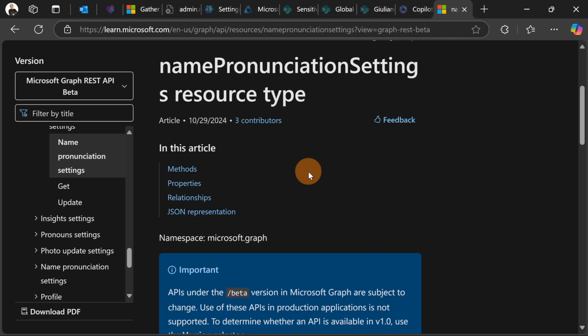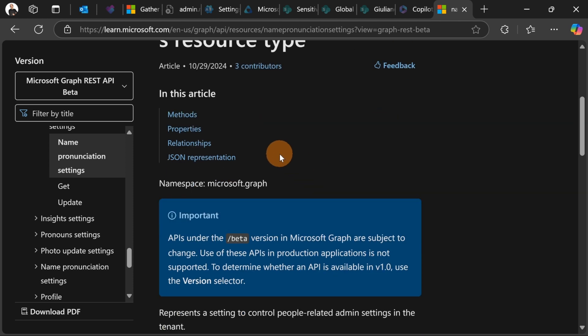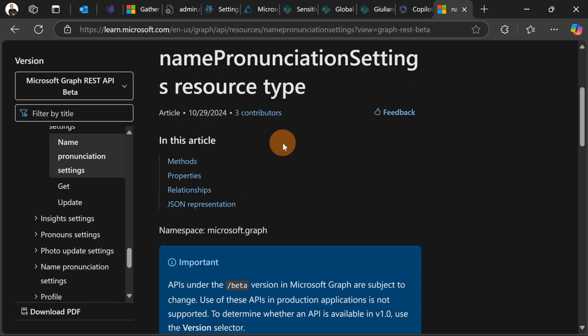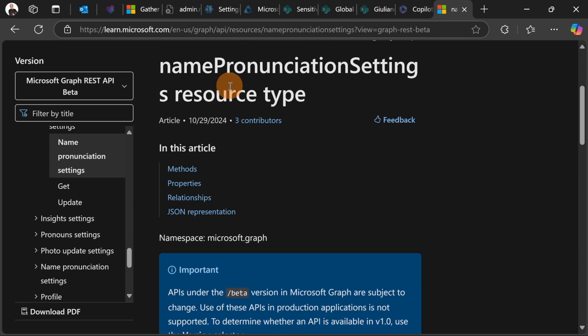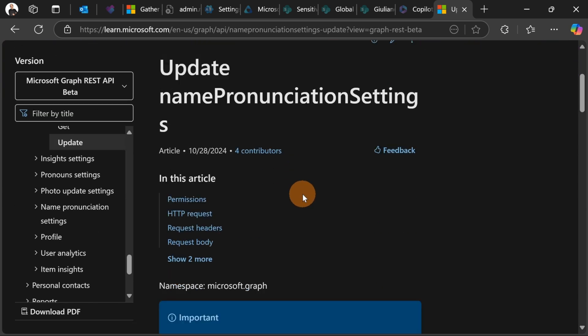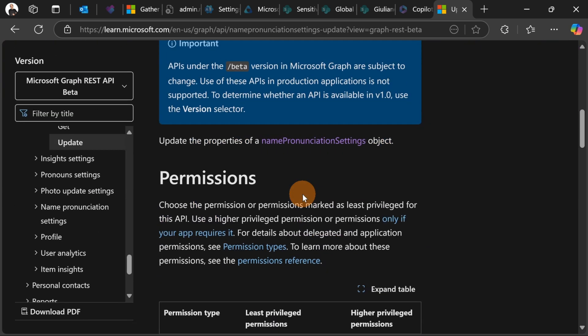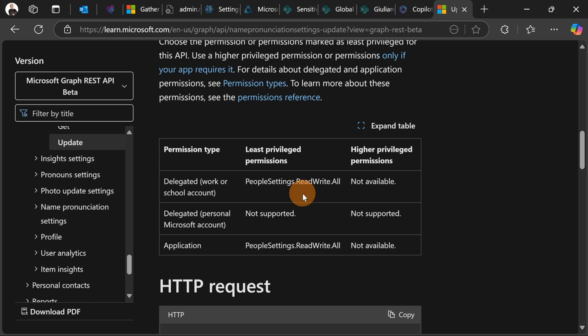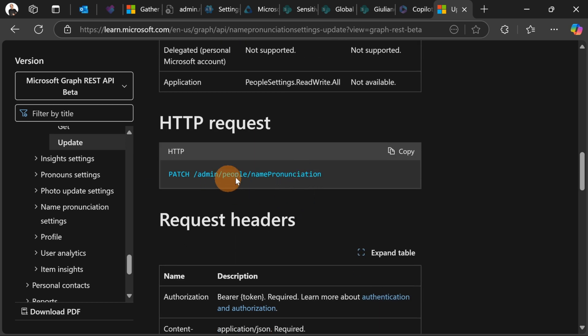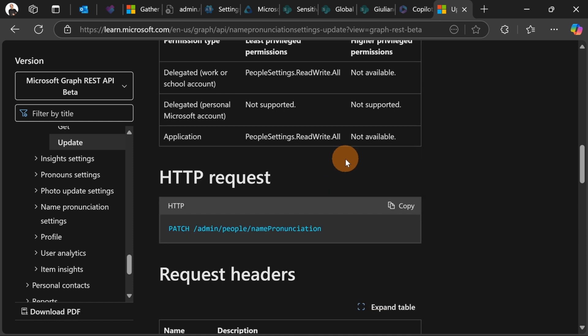Short info and useful tip for IT admins. This feature is off by default. If you want to make it available to all your users in your organization you have to consume the Microsoft Graph API and as IT admins you can enable this feature. Now this is the entity name pronunciation settings. Going and opening the update method which requires to run a patch method. There we go. You can use then this endpoint admin people name pronunciation to set the property to true that you want to enable it.